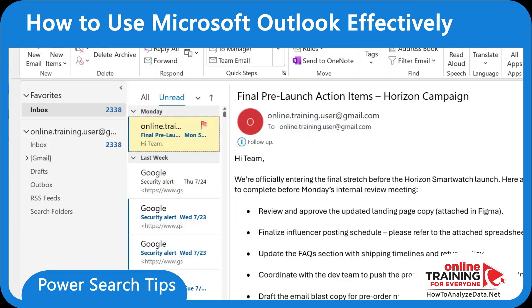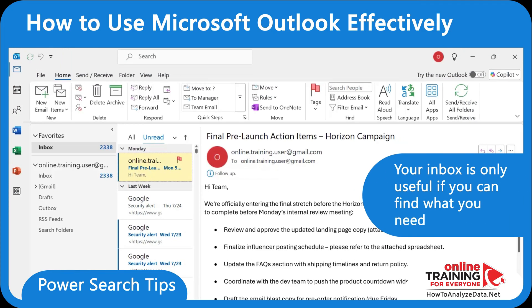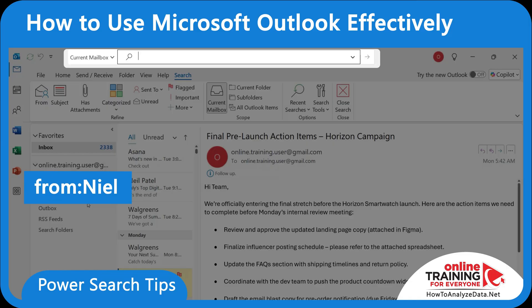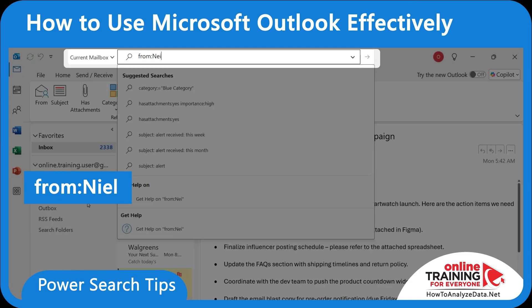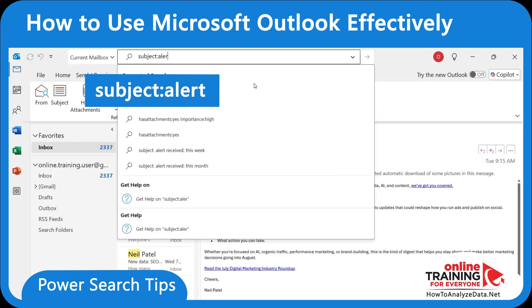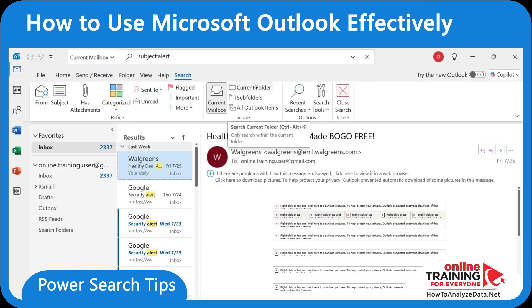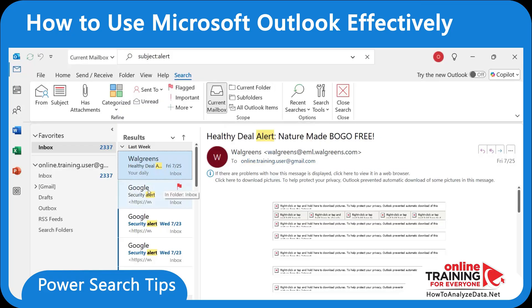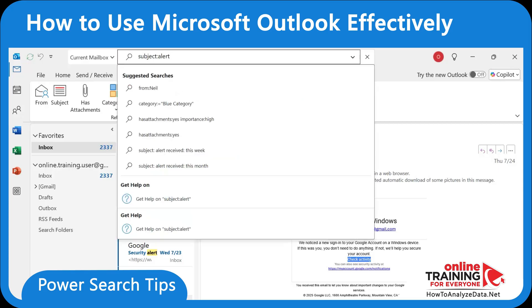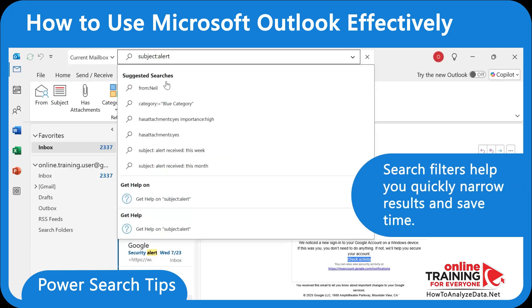You can't control your email unless you know how to search, because your inbox is only useful if you can find what you need. The search bar is right here on top of Outlook. Let's find all the emails from Neil — all you need to do is type 'from:Neil'. Let's also find important emails that have 'alert' in their subject. Outlook also provides suggested searches, and you can search by categories, has attachment, and many other criteria.